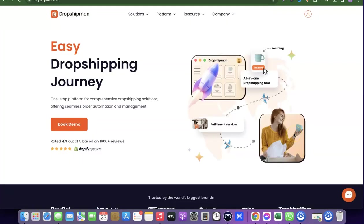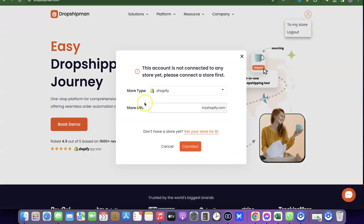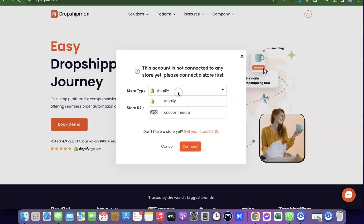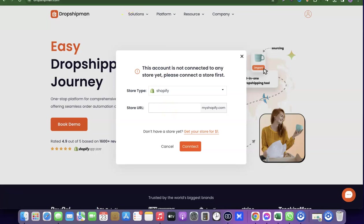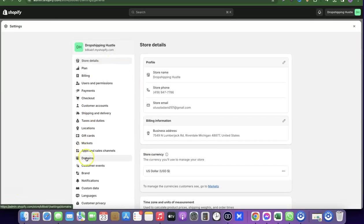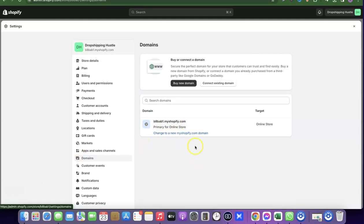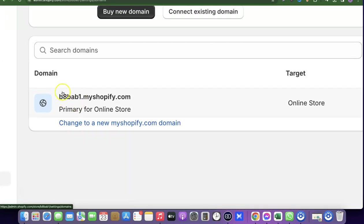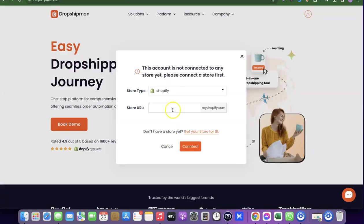Once logged in, you need to connect Dropshipman to your Shopify store. Click the dashboard icon then click on To My Store. It will ask you to choose the store type — leave it as Shopify, or choose WooCommerce if preferred. To get your Shopify URL, go to Shopify Settings, click Domains, and copy the URL shown there. Paste that URL into Dropshipman to connect the two.